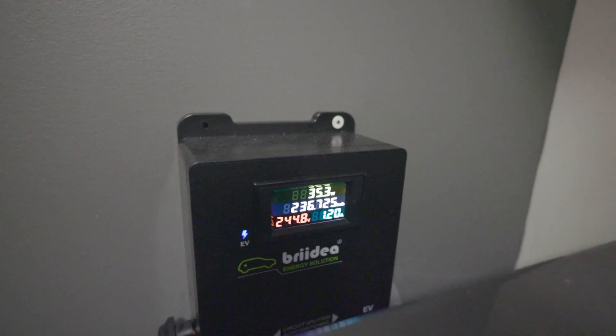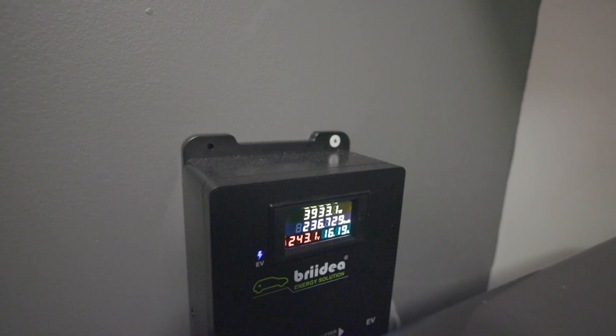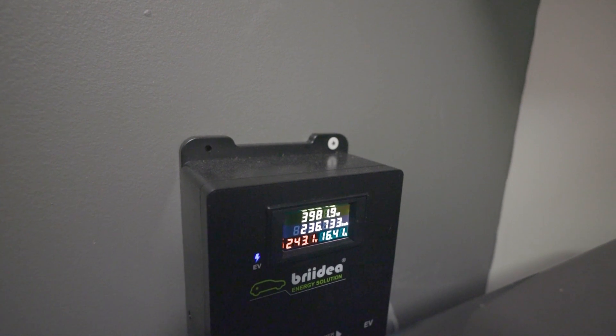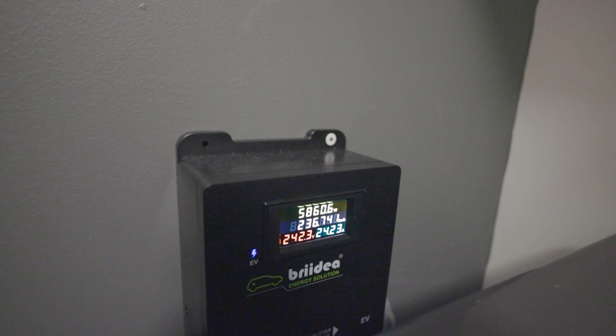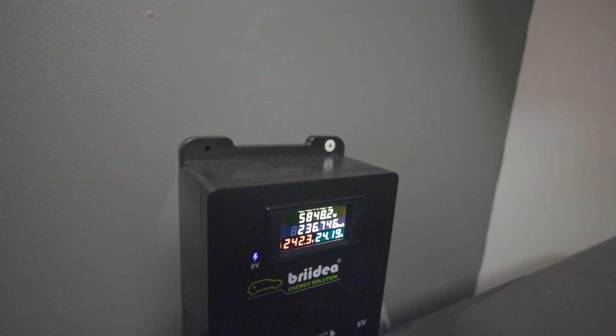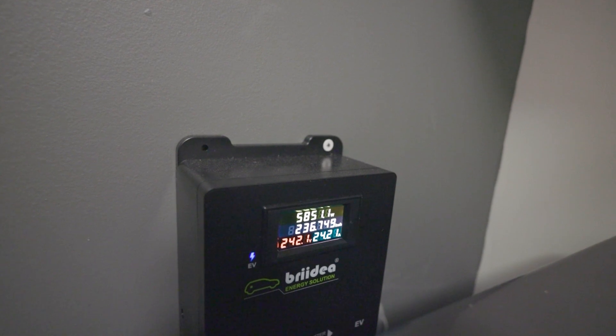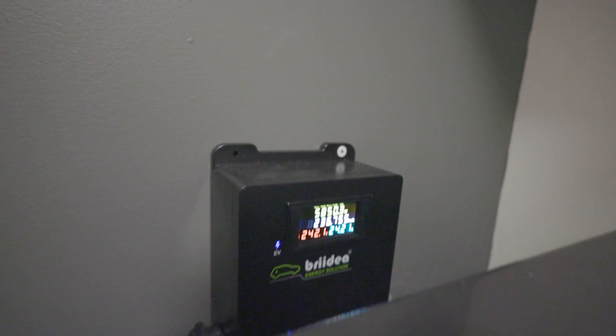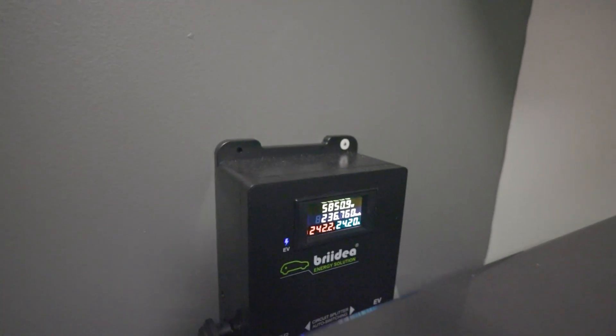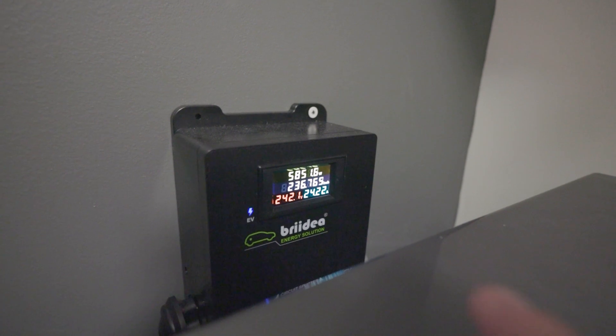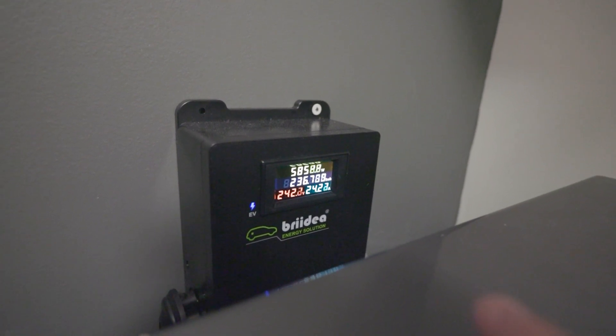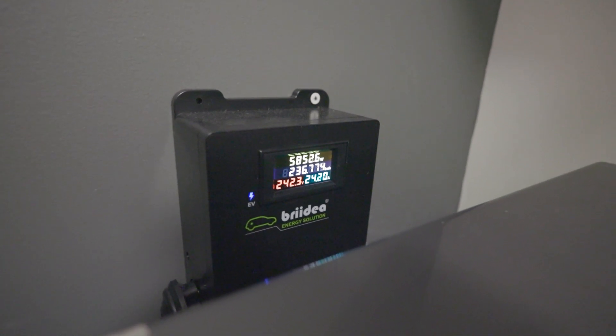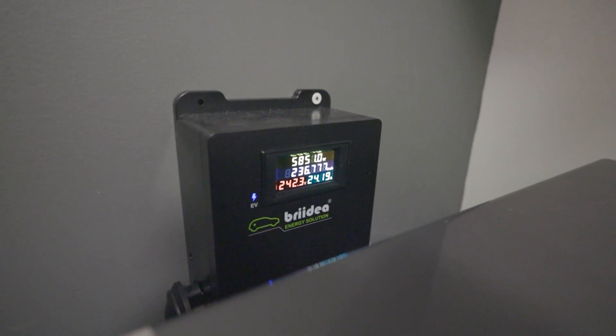We'll sit here and watch it climb. That currently is charging my car and we are at 24 amps now, 5850 watts, 242 volts. You can see the total kilowatt hours that I've accumulated since we've had this - we're at 236.77 kilowatts. That's how much energy we've been pulling from the grid to charge the car.